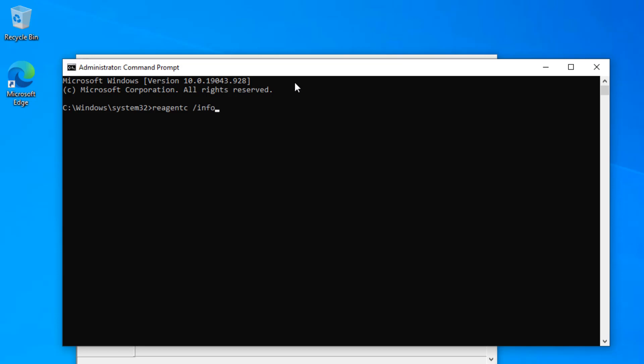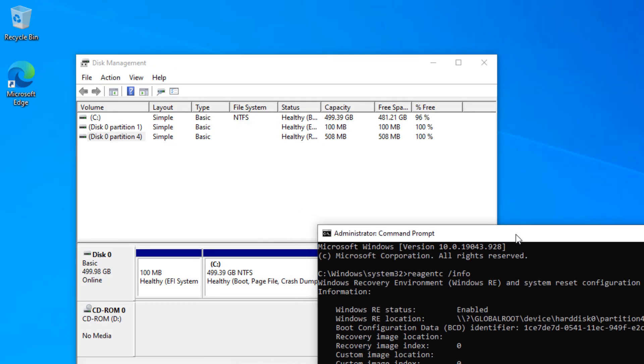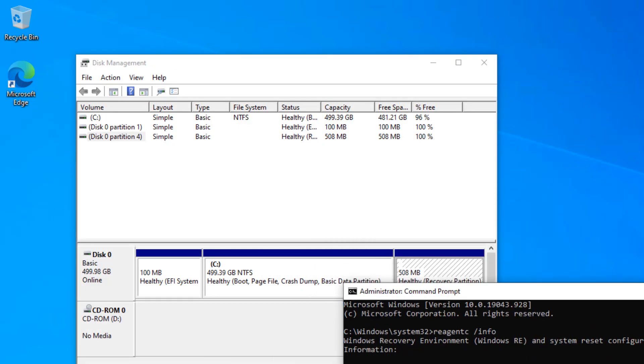Now entering the same command here: reagency space forward slash info. So RE-AGENCY space forward slash INFO. Don't forget to put space before forward slash info. Then it's going to show you that you have Disk 0 and the recovery is sitting on partition number 4.